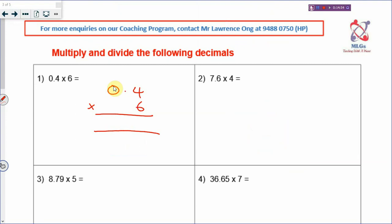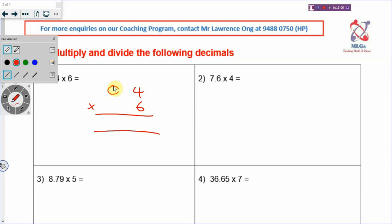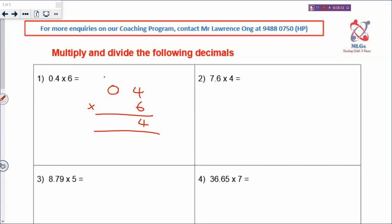Let's imagine there is no decimal point. 4 times 6 is 24, carry 2. 0 times 6 is 0, plus 2, that will be 24 - so you get the number 24. Now put back the decimal point. 0.4 is one decimal place, so your answer will also be one decimal place. You will get 2.4. So 0.4 times 6 will be 2.4.